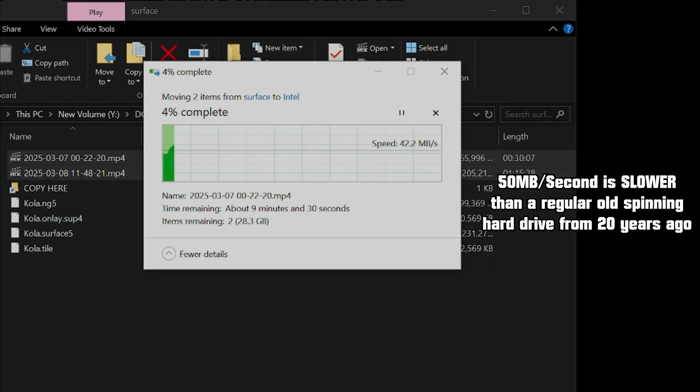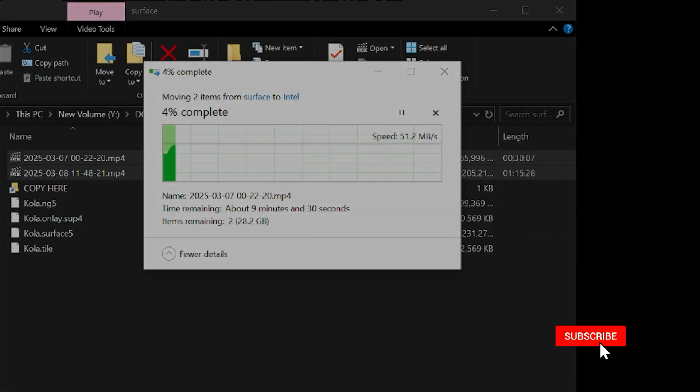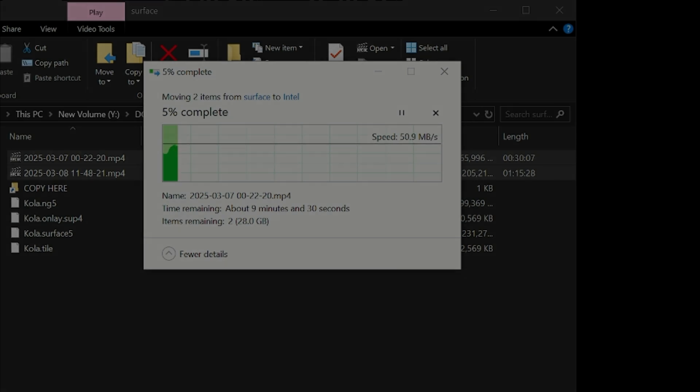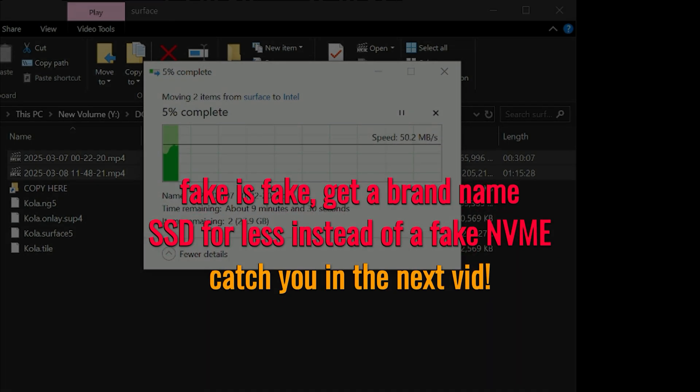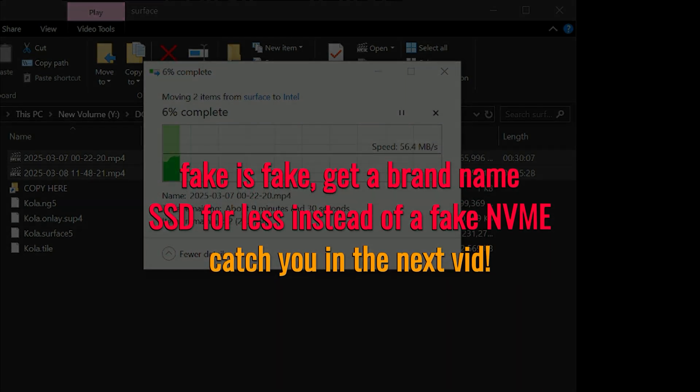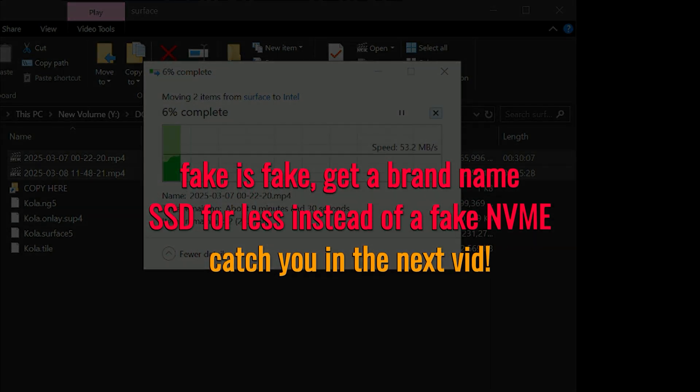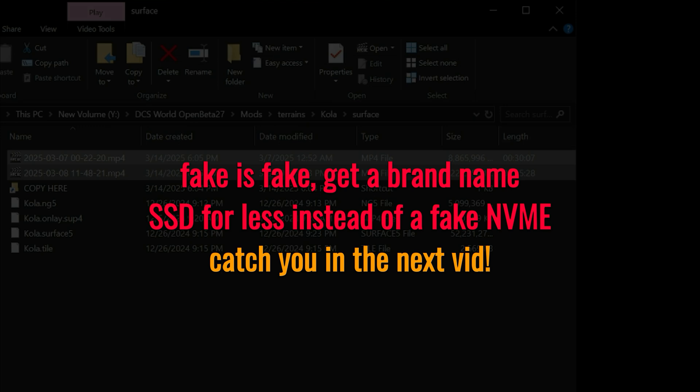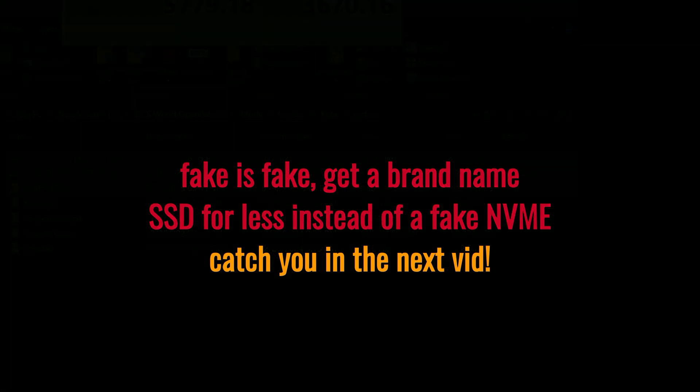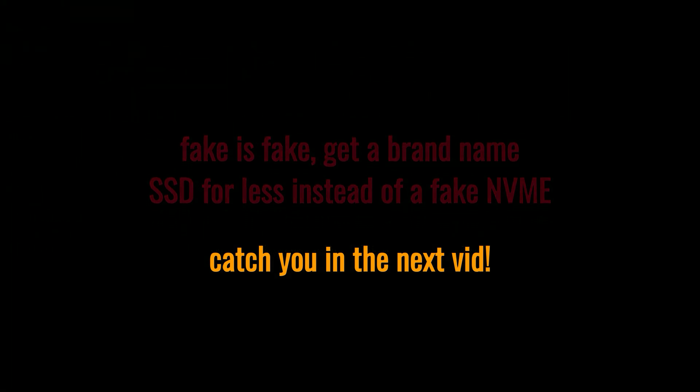Make sure to hit like and leave a comment. Let me know if you've ever bought fake drives or other fake computer parts. I'll catch you guys in the next video. This was Plasma1945, and as always, fly safe and I'll see you out there.